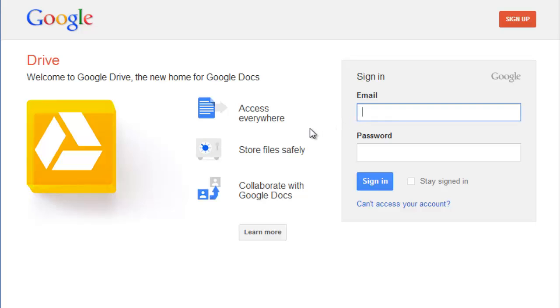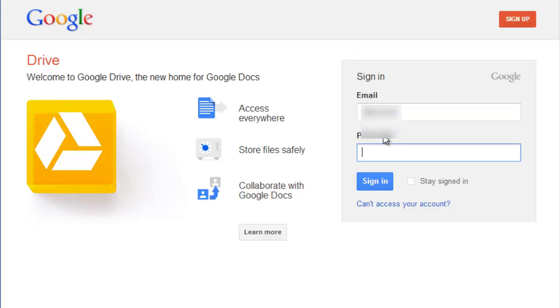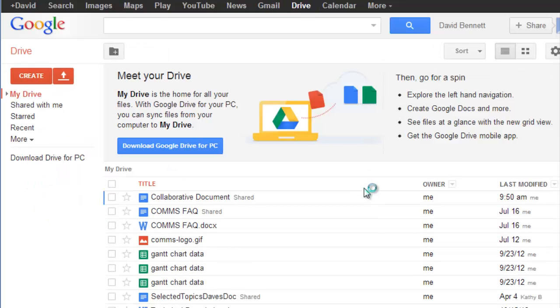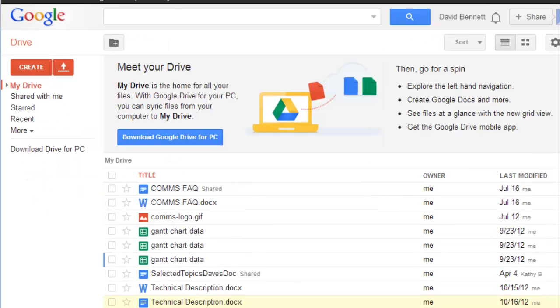While Drive is great for uploading and backing up all kinds of files, this video wants to point out some of the more advanced features of Google Drive, like how to share a document with other users and how to collaborate using a shared document.